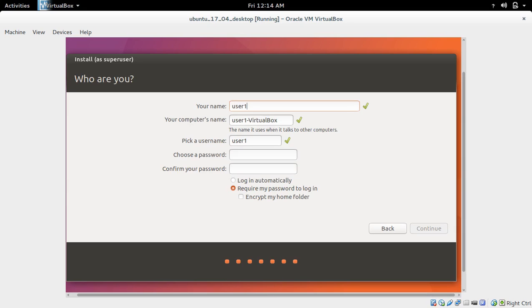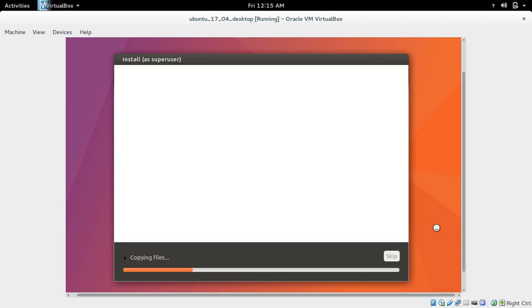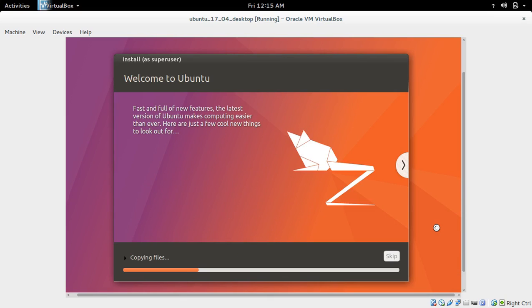Here you need to enter the username and password. You can give any username and password. Then click Continue. Now it's copying files - installation has started.